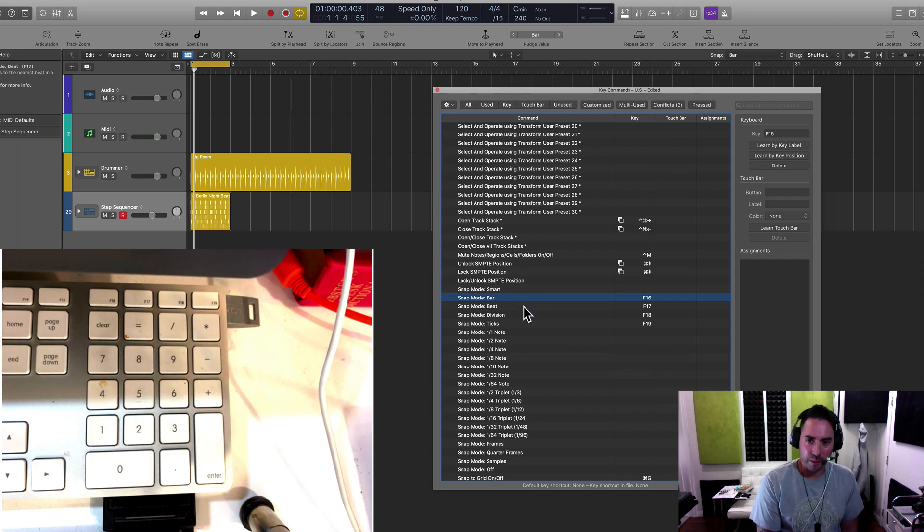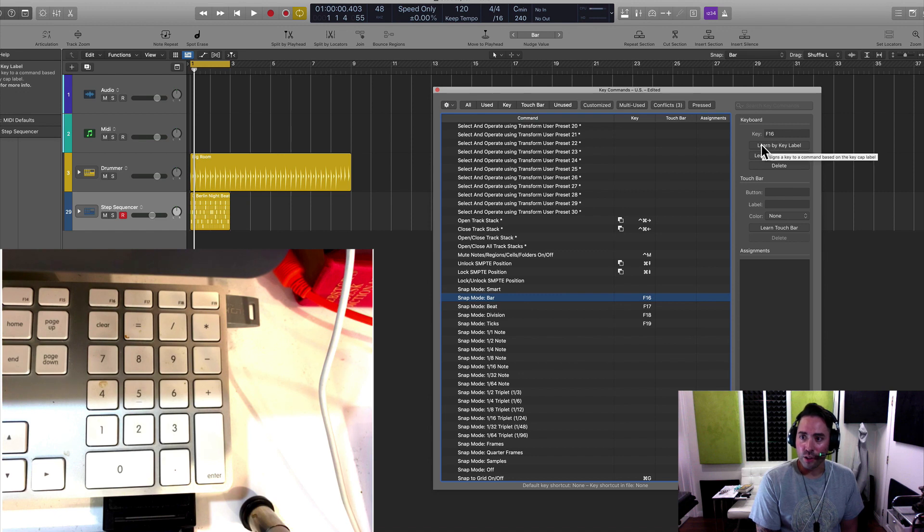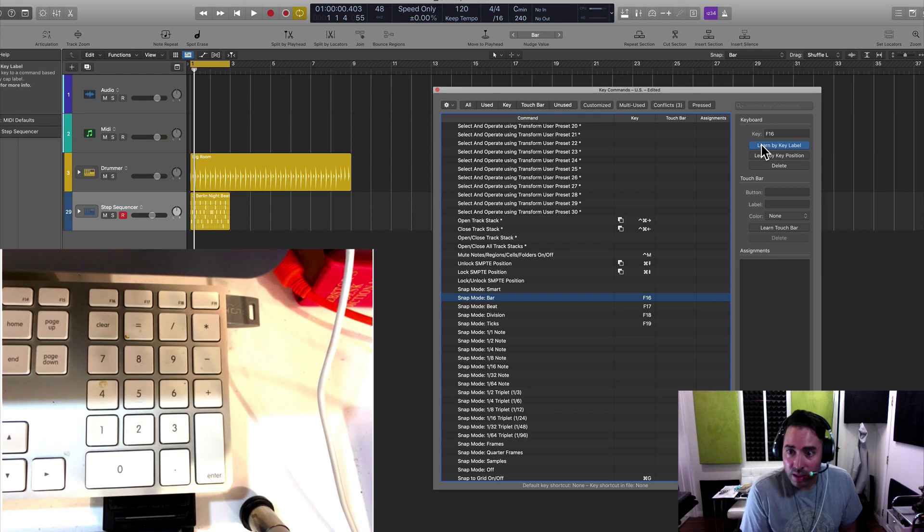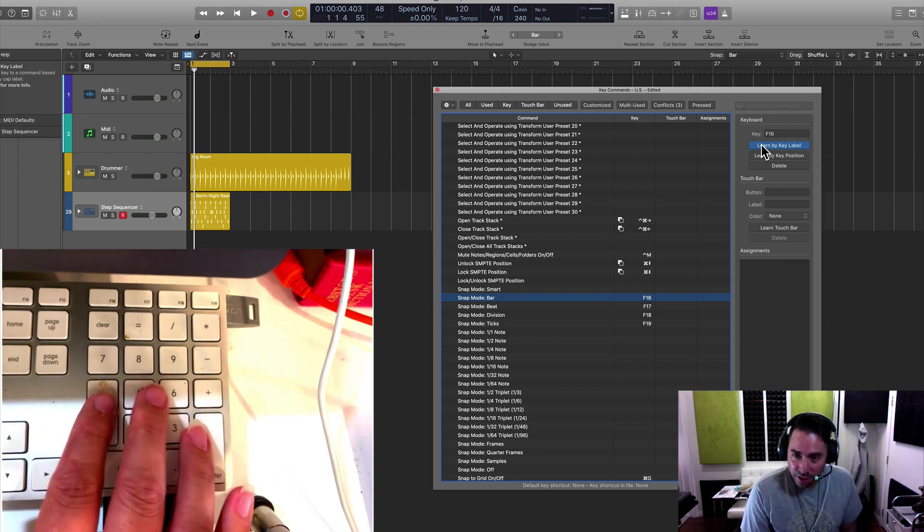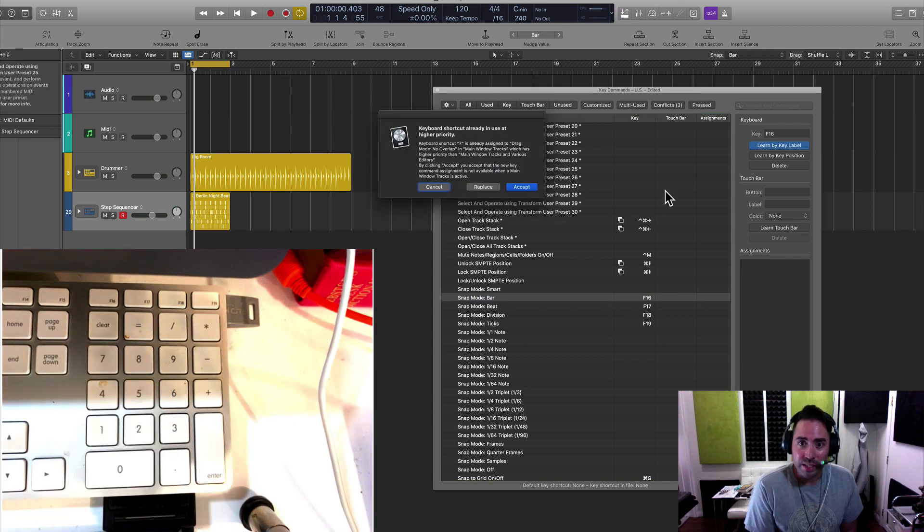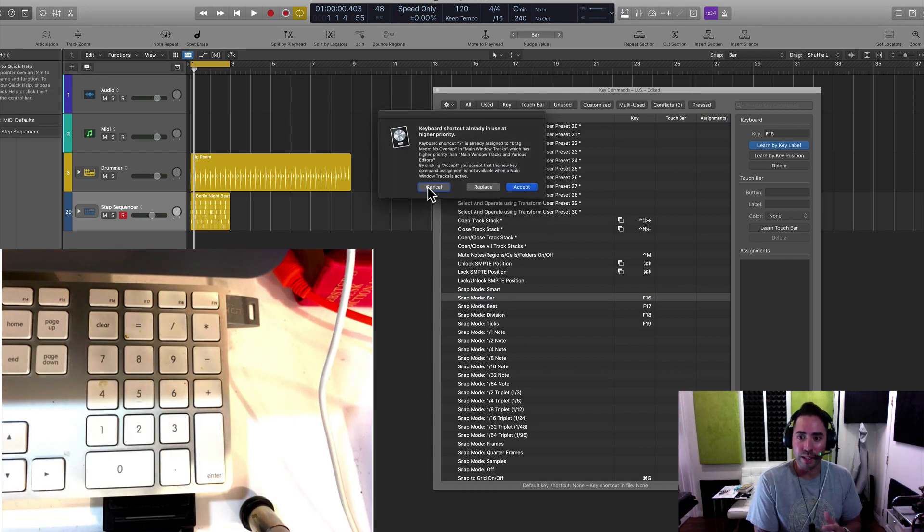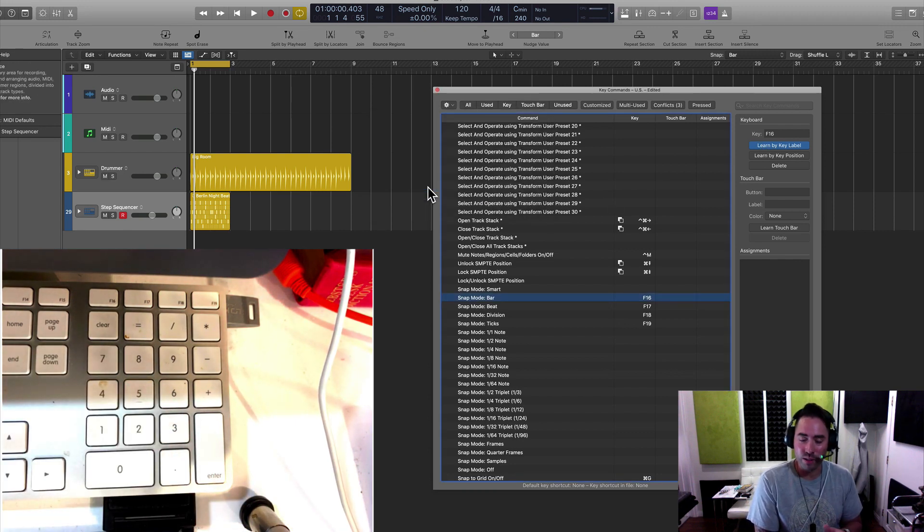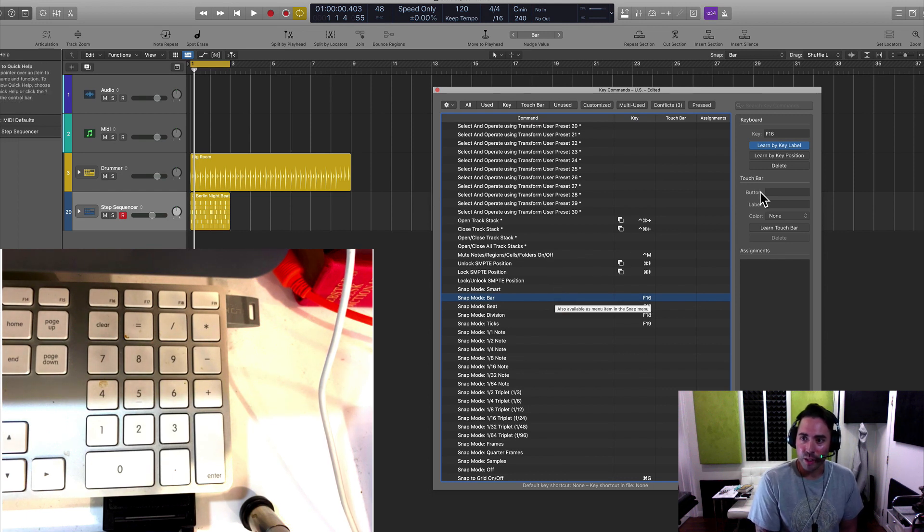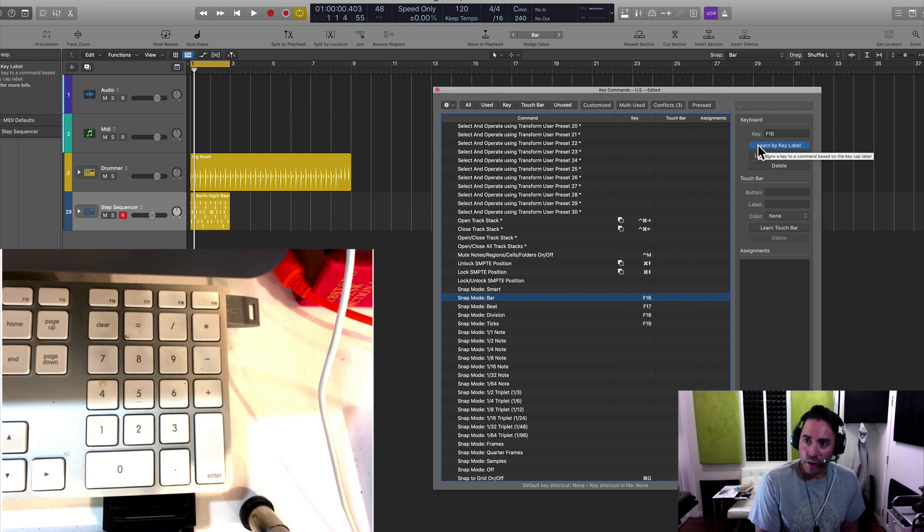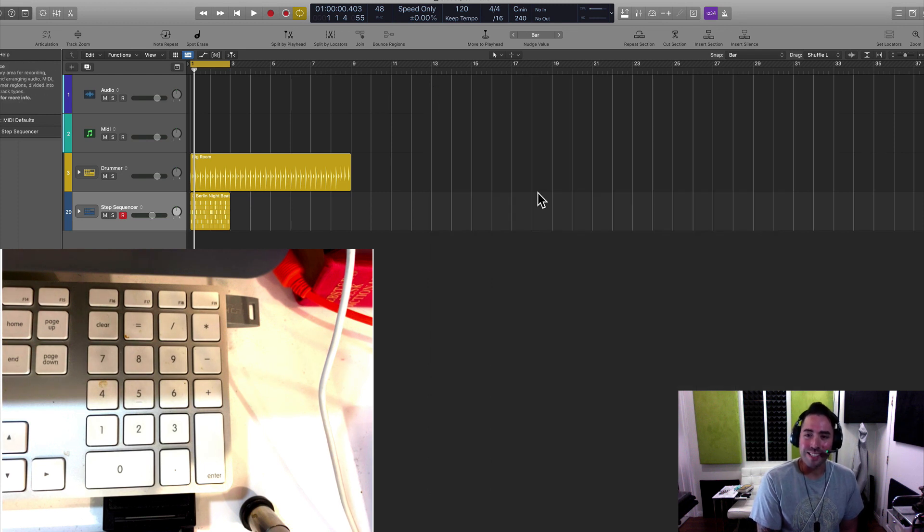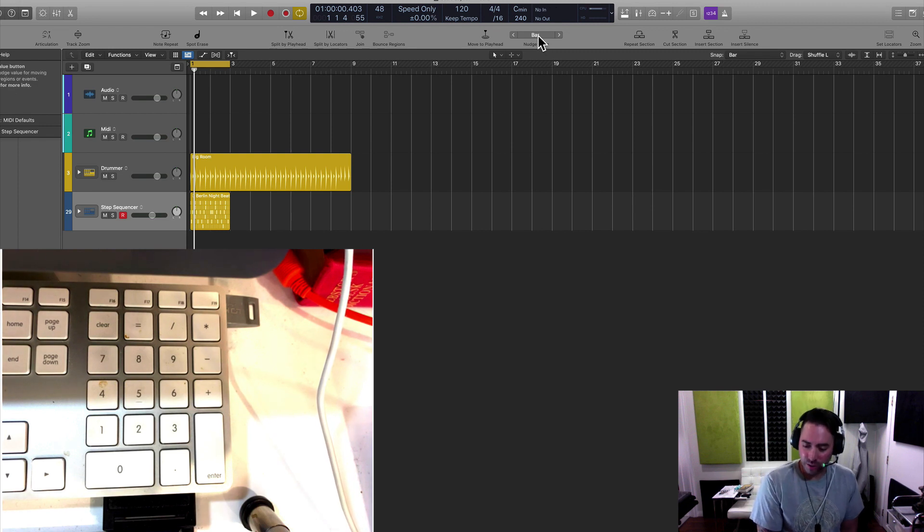So how do you set that up? You want to go ahead, click on the key command, and then you want to hit learn by key label. So I'm going to go ahead and assign this. If I wanted to change it and add another key, let's say I press this one, it's going to give you some information, a dialog window. I'm going to cancel because I don't want to replace or anything. But for you, you might have to replace, and that's okay. So once you're done teaching logic where you want to assign that key command, then you can move on. So first step, assign snap mode and nudge value to key command so you can move freely.